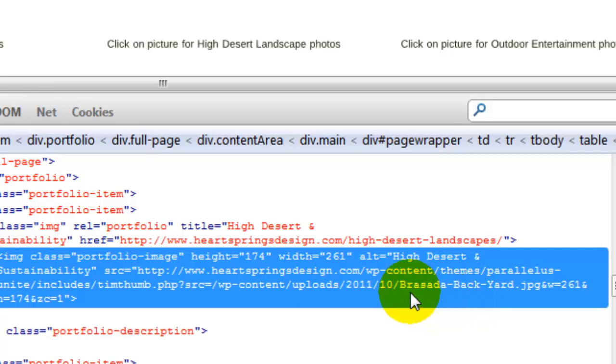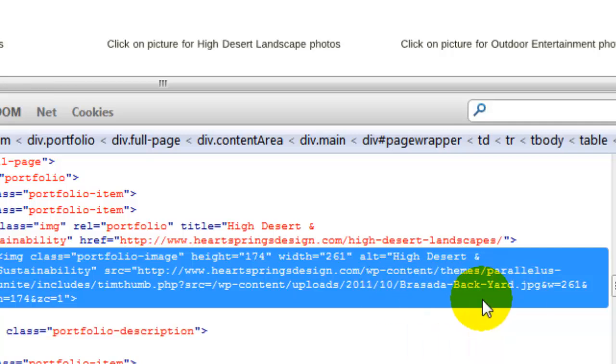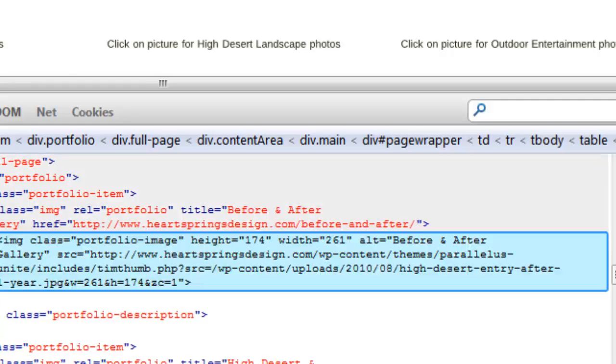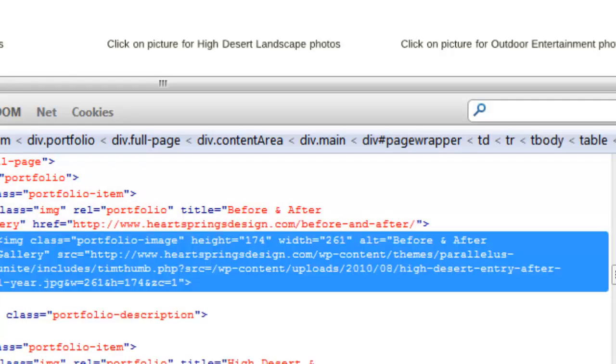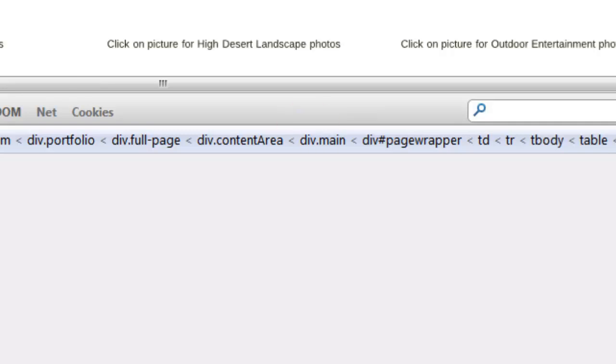Let me go to another one here. Here's one - high desert entry after one year dot jpg. And another one, cozy hangout split. Alright, so maybe that one could have been a little bit better but still they're incorporating keywords right inside of the jpg, right inside of the file name.